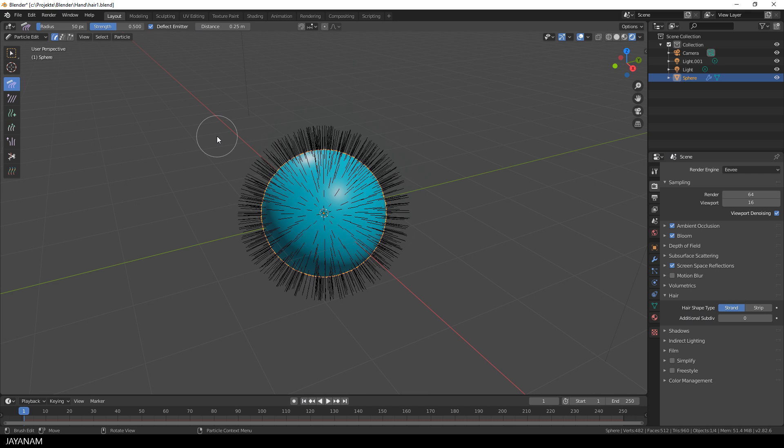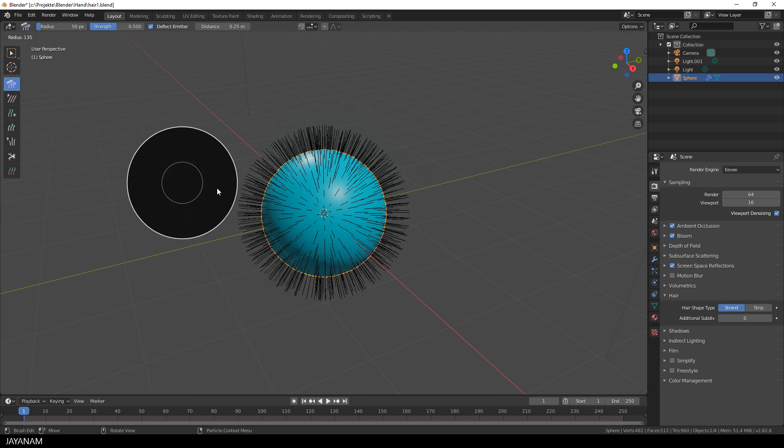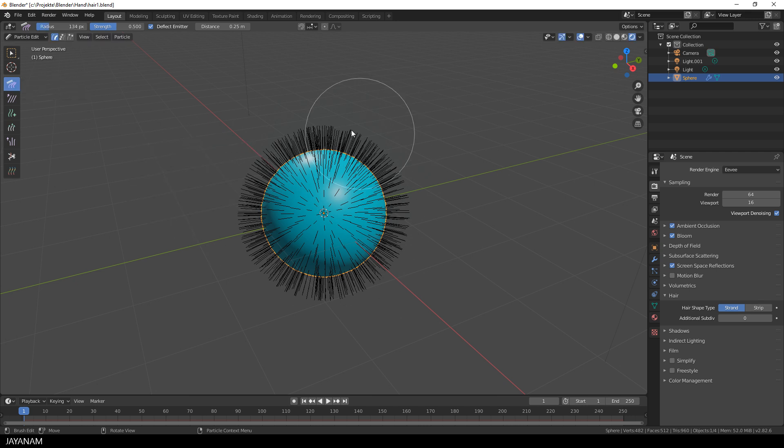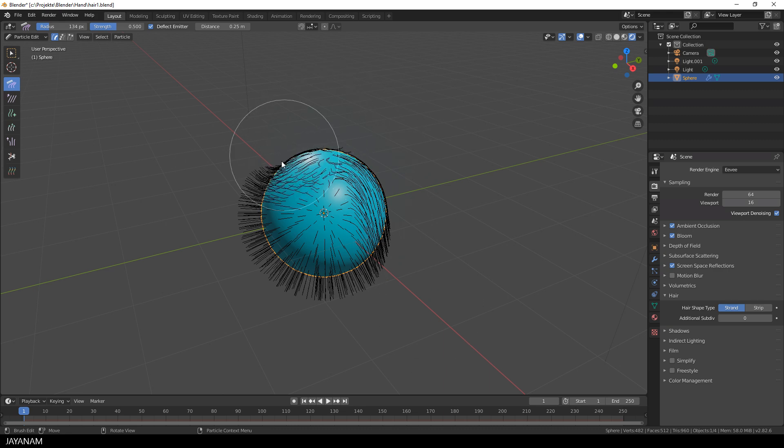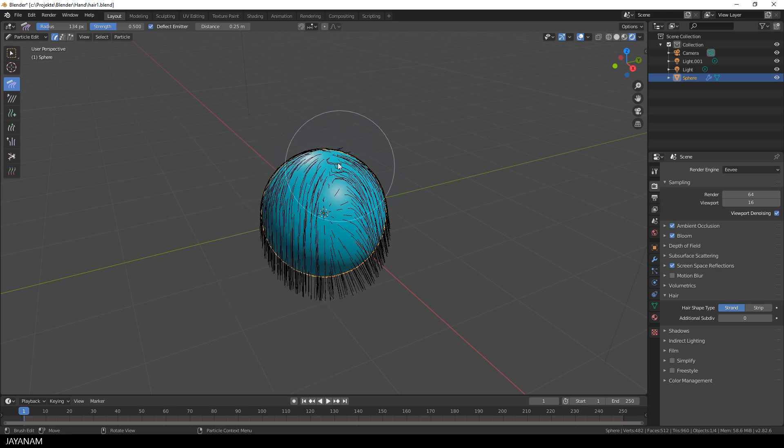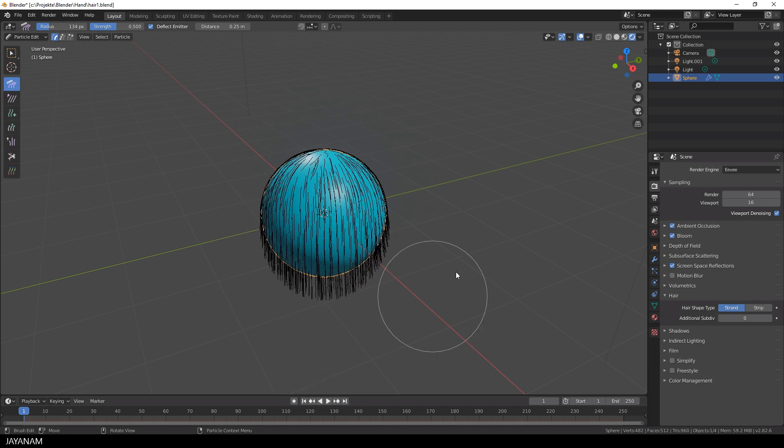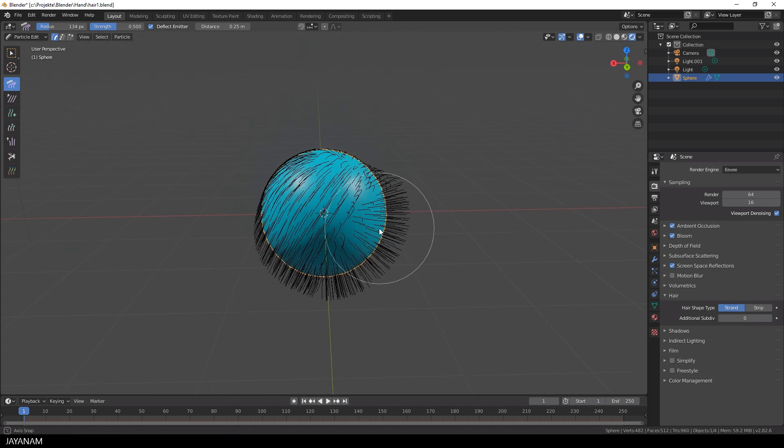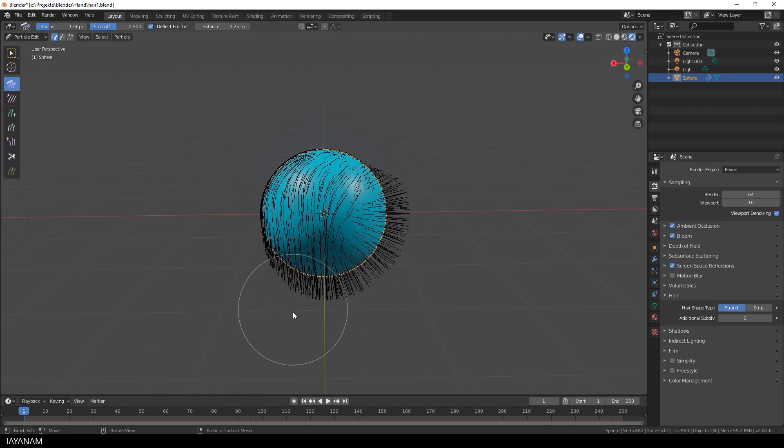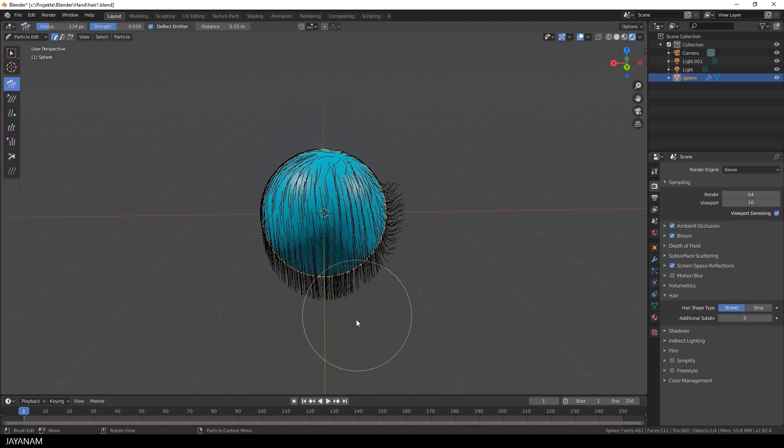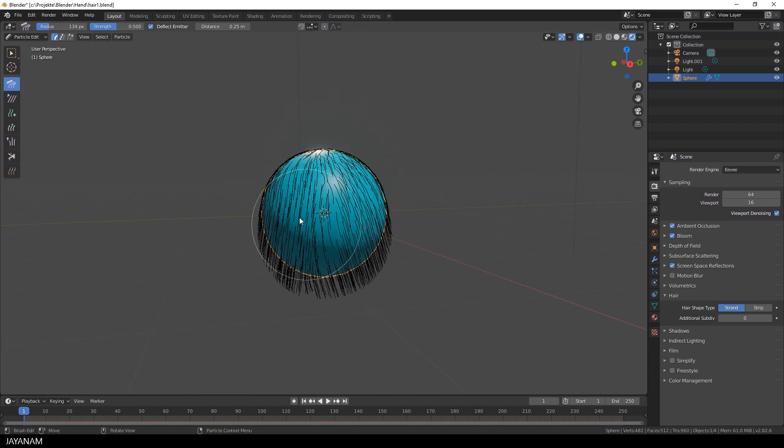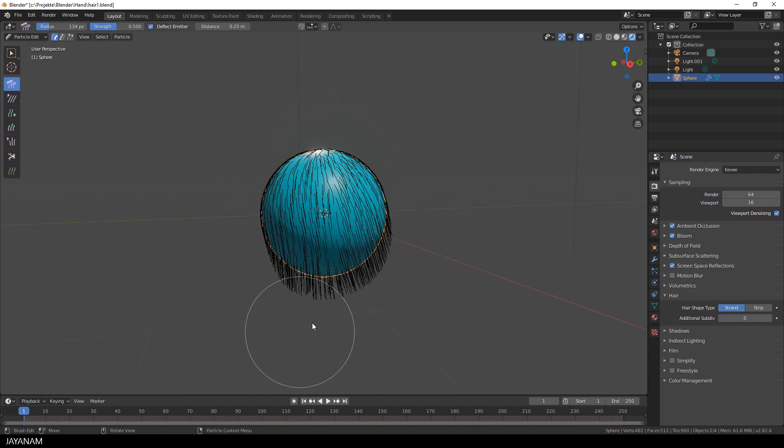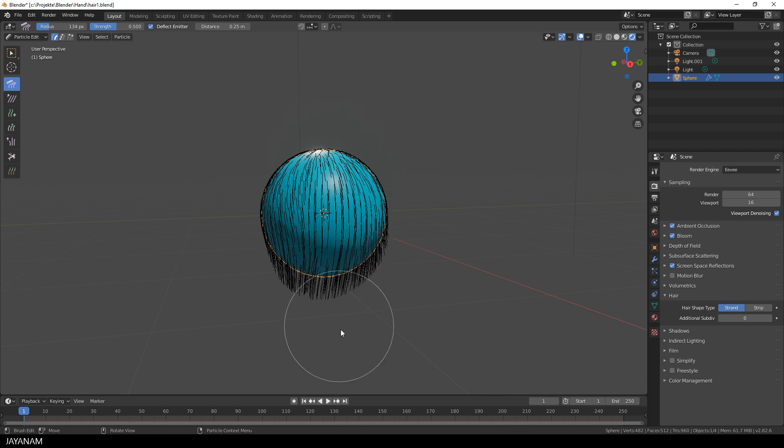Okay first it looks like this, we see these black lines and then I select this comb brush to really comb the hair. And as always you can press the F key to change the size of the brush or Shift and F to adjust the strength and you can rotate the viewport and comb from every side.